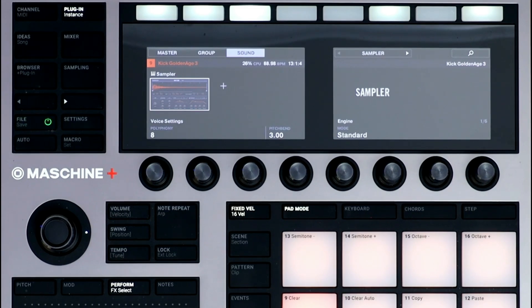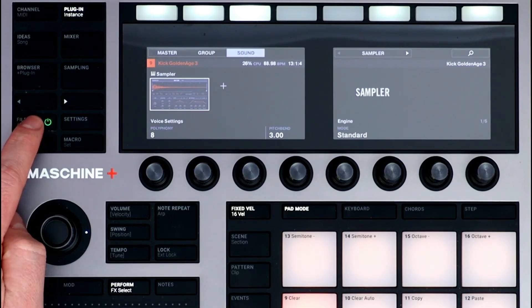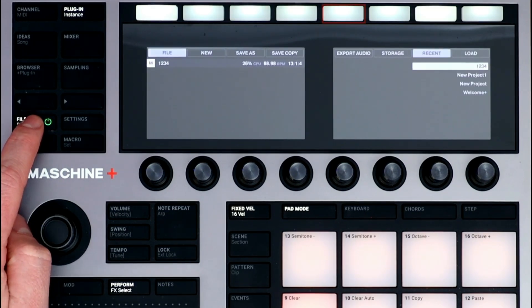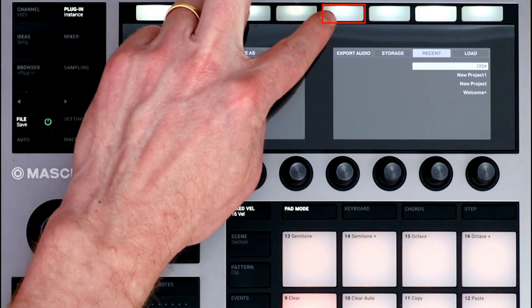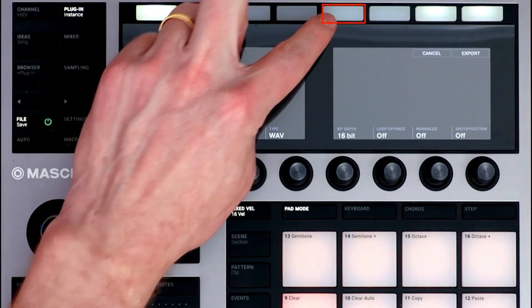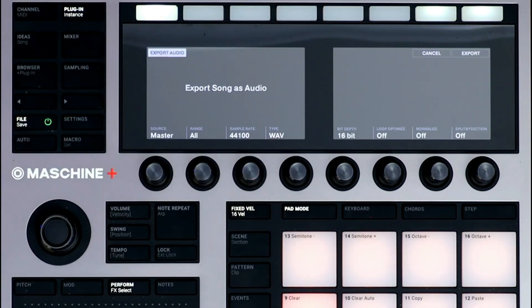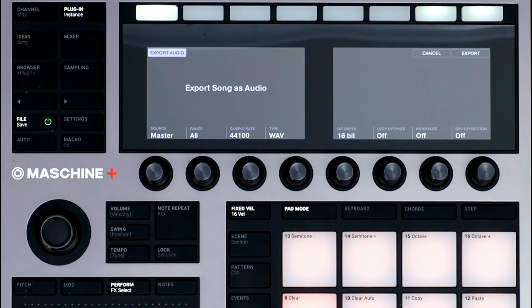Now we can export the project. I'll press File again, and select Export Audio. I can make adjustments to the export settings with the knobs below.